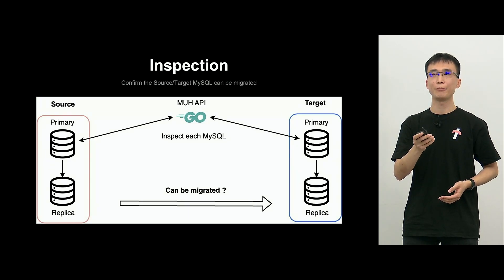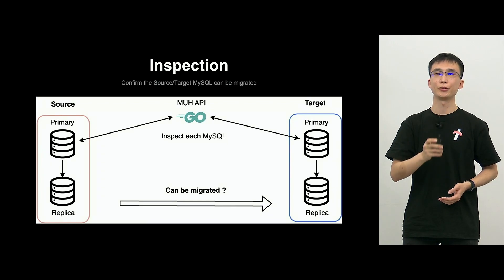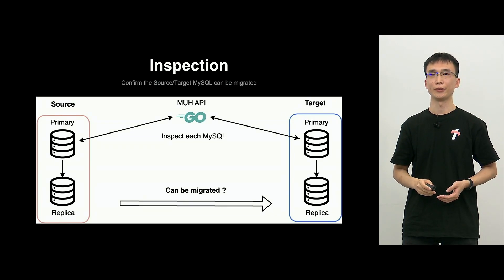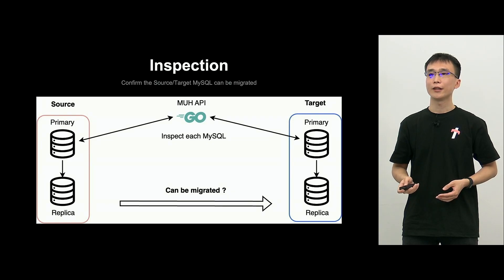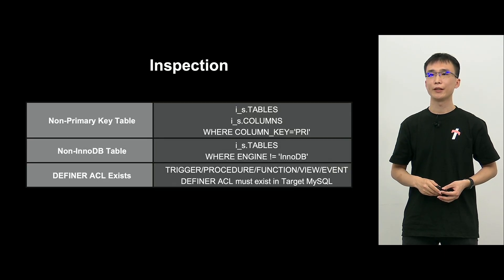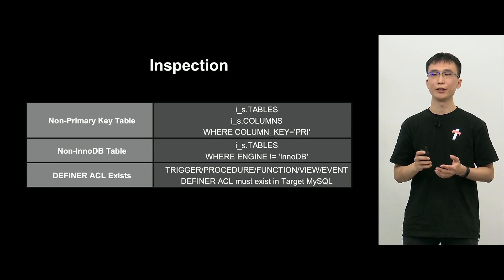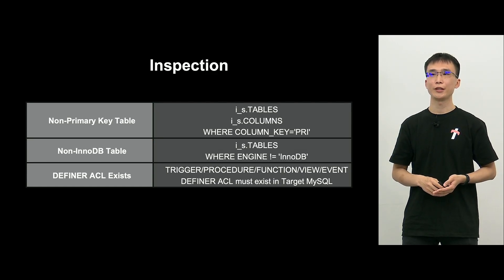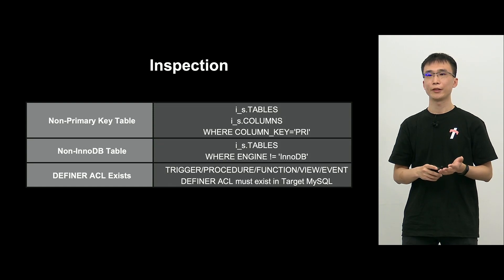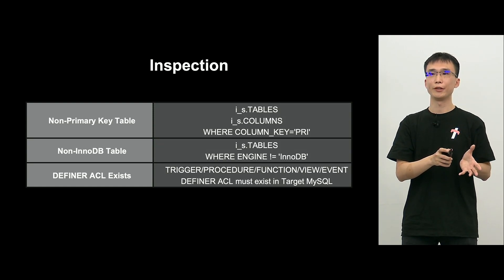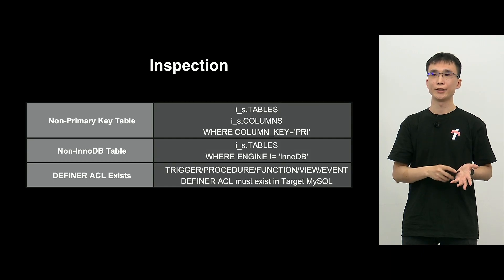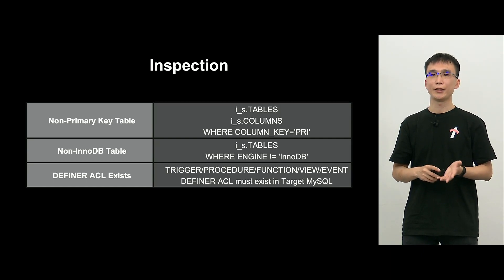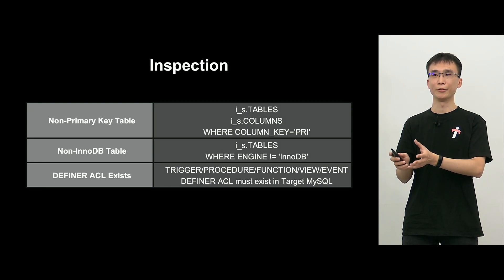So, it is shown on this diagram. The MUH API validates MySQL for the source and target, respectively. And I will explain what is validated. So, first, we will check if there are any table without primary key, because if there is no PK primary key, the replication in the row base will be delayed.